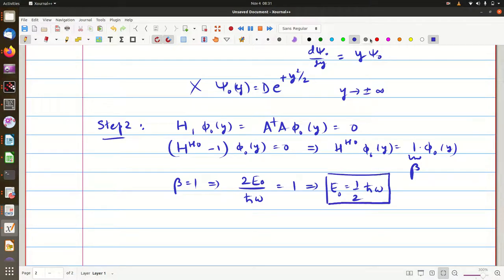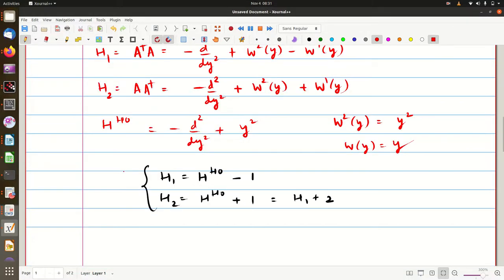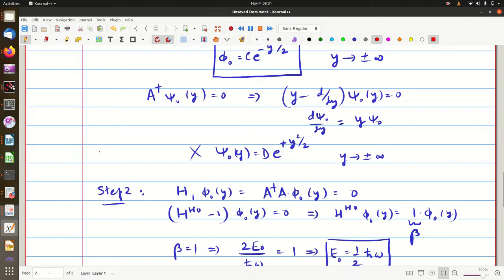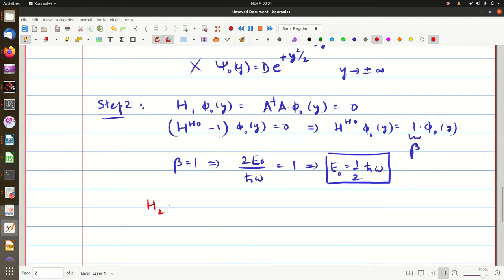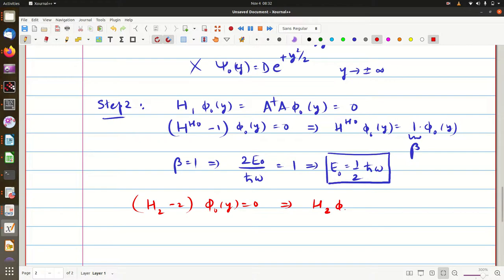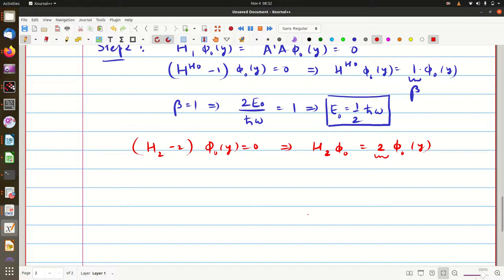Every eigenfunction of H₁ is also an eigenfunction of H₂, since H₂ = H₁ + 2. So (H₂ − 2)φ₀(y) = 0, meaning H₂ acting on φ₀ equals 2 · φ₀. Thus φ₀ is an eigenfunction of H₂ with eigenvalue 2, and from this we can obtain the next higher state.